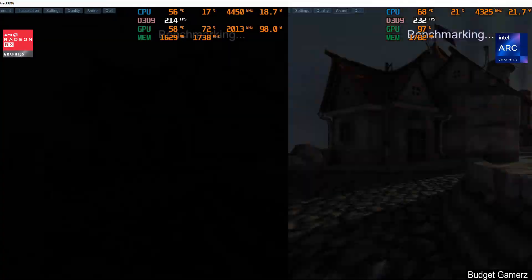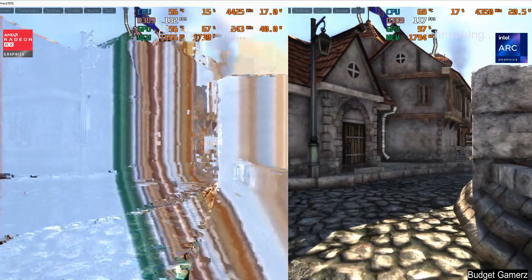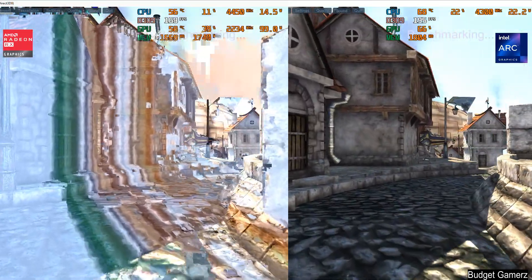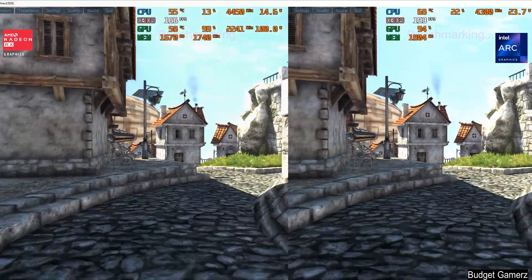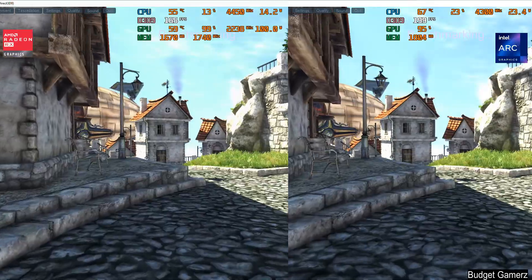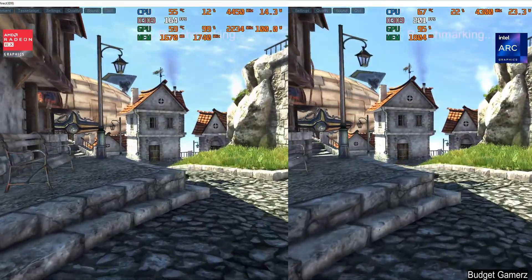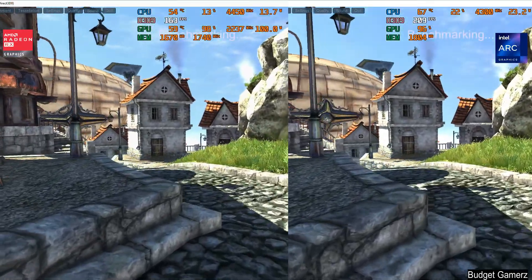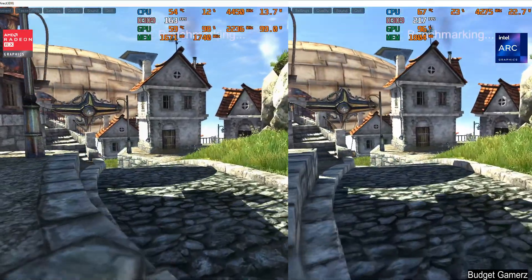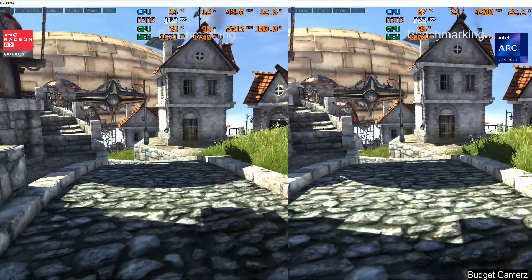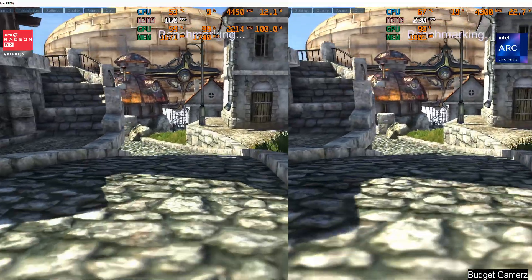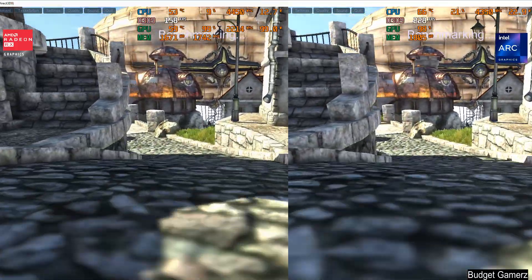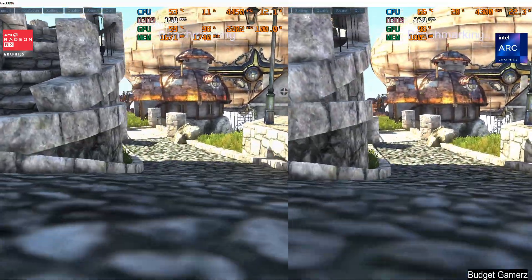This is the Heaven benchmark. There's some artifacting on the RX 6600 recording — this is from my game capture, I don't know why it did that — but the results are valid.